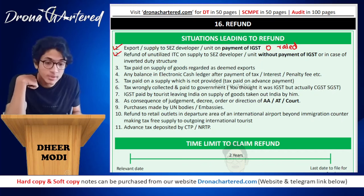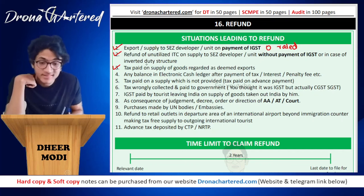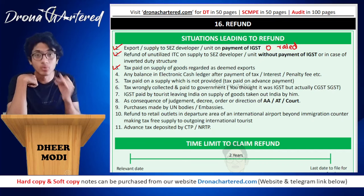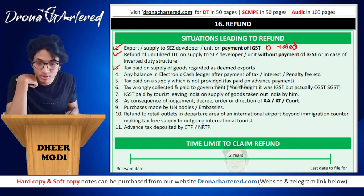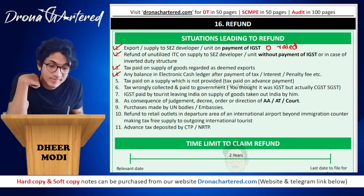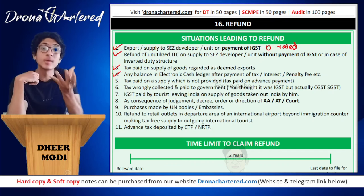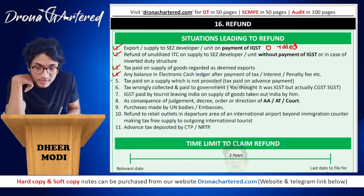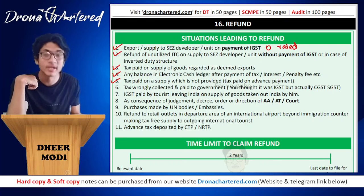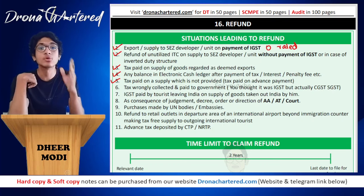Next: refund of unutilized ITC on supply to SEZ developer or unit without payment of IGST, or in case of inverted duty structure. Next: tax paid on supply of goods regarded as deemed export — whatever tax you have paid on such goods, you will get a refund. Any balance in electronic cash ledger after payment of tax, interest, penalty, fee etc. — for example if you transfer more amount than what was required, you can claim a refund. Tax paid on supply which was not provided, that is tax paid on advance payment.